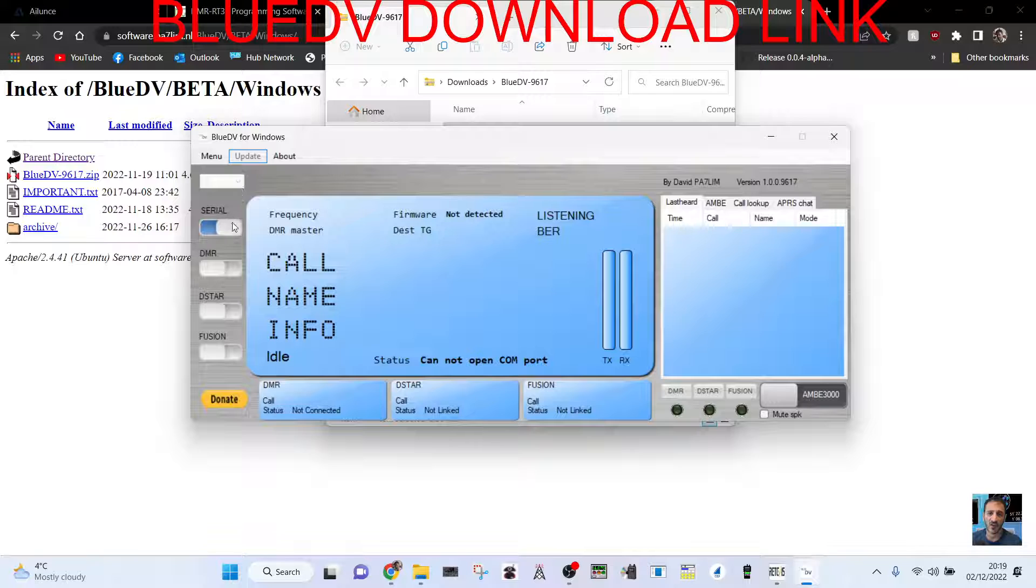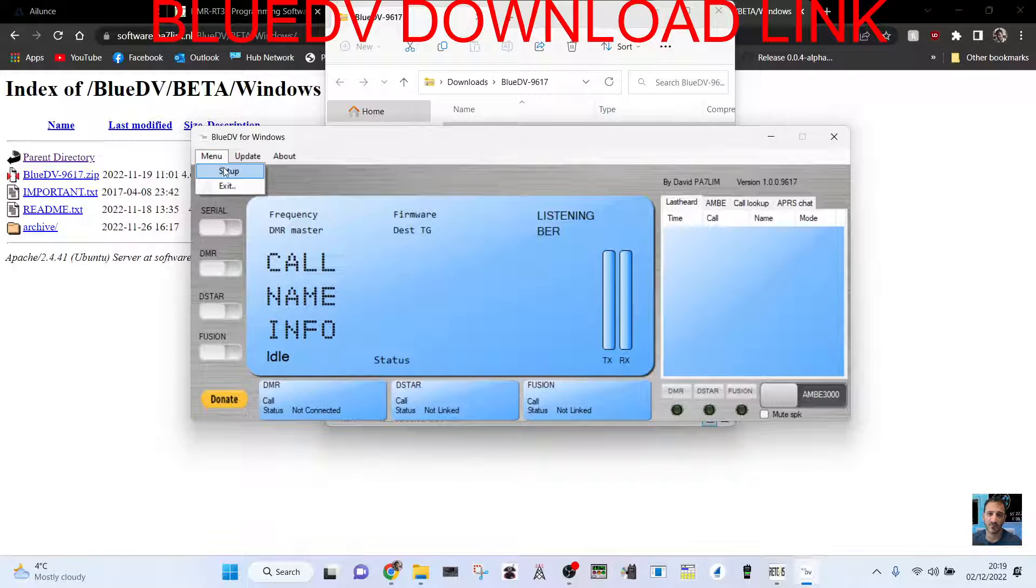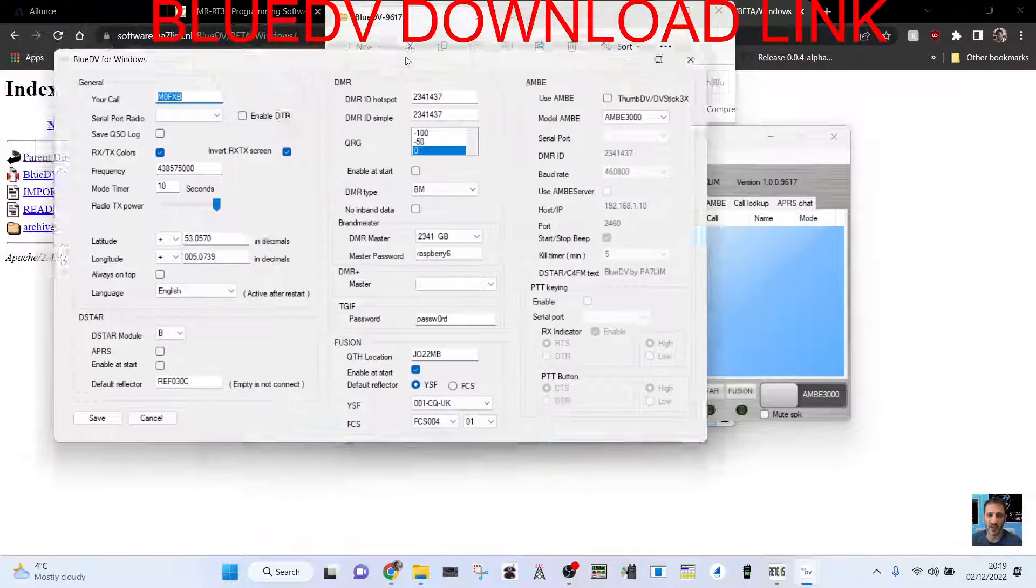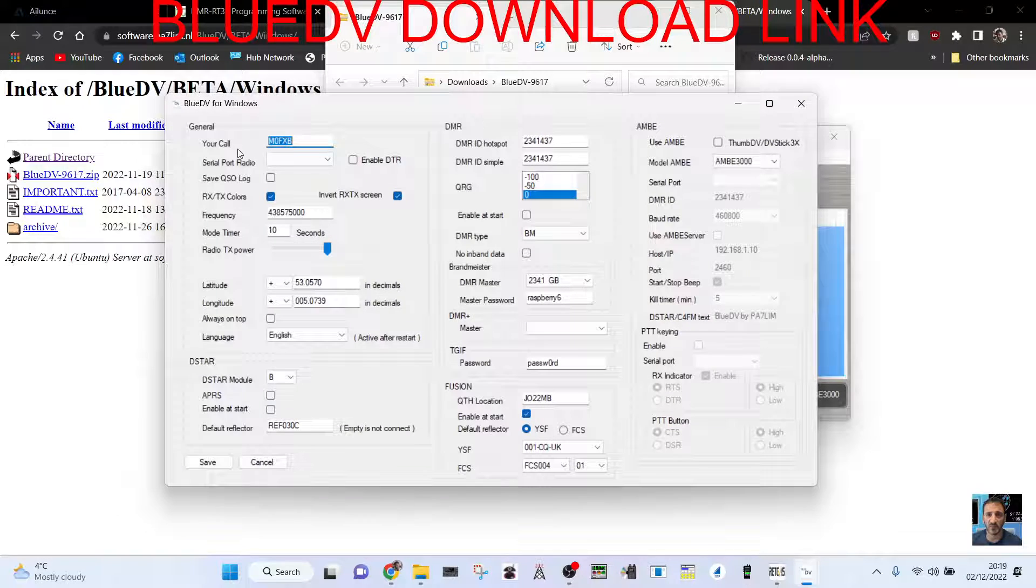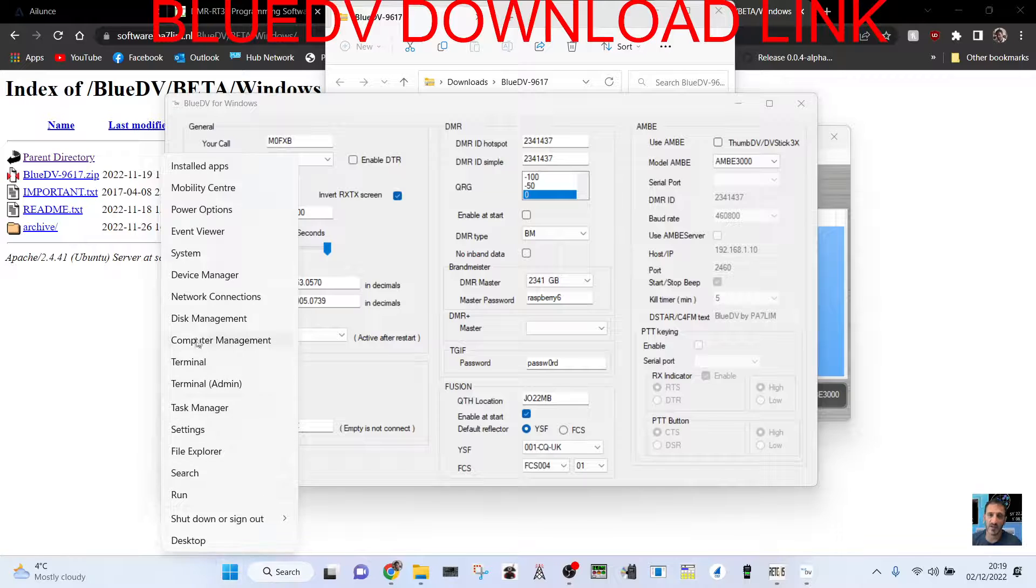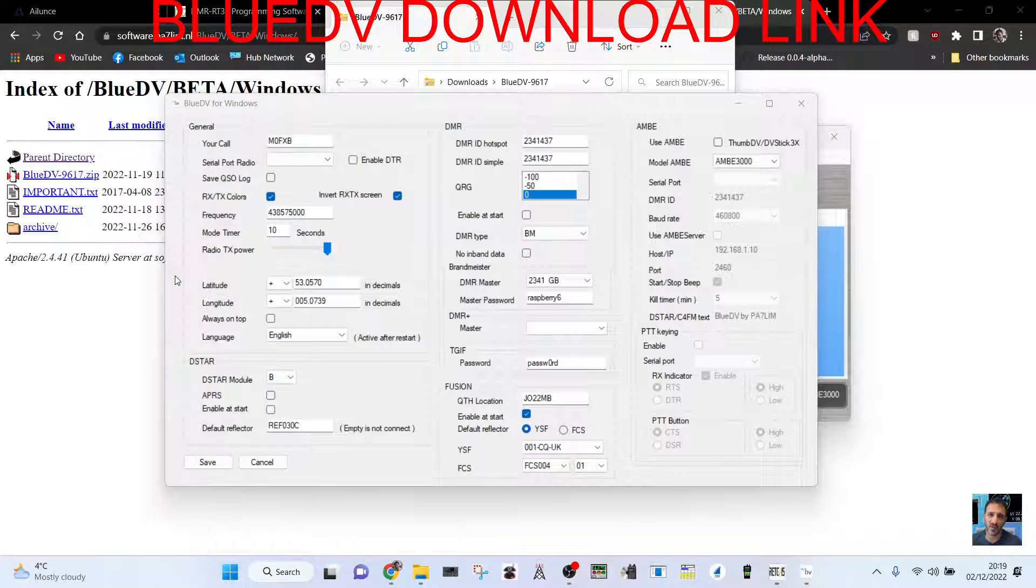And there it is. Then obviously you need to learn how to set it up. Here's the window, so get your call sign in, choose the serial port. Right click, device manager.